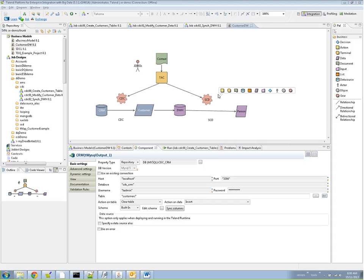Hi, everyone. We're going to do a quick session on how to use the Talend change data capture capability inside the Talend Studio.